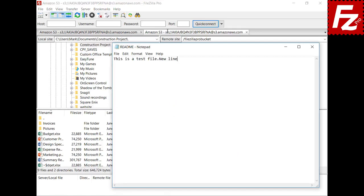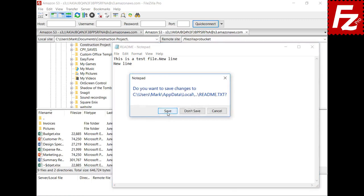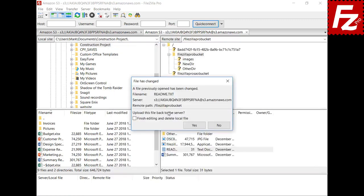FileZilla copies the file to a temporary local file and the default editor for that file type is launched. For example, Notepad opens the temporary local file. FileZilla detects if the local copy has changed and asks you if you want to copy the edited copy back to the server. If you don't want to continue editing, select that option and the temporary local file will be deleted.